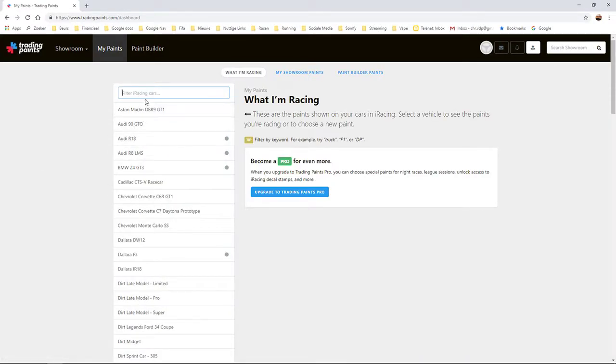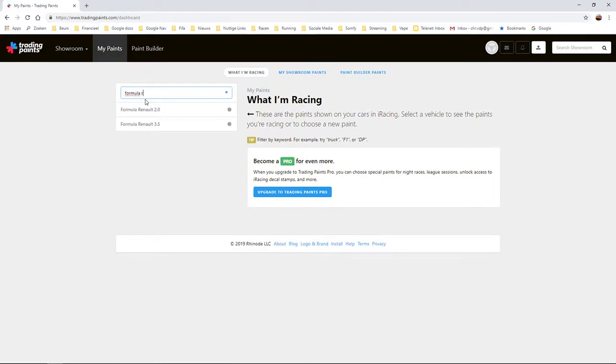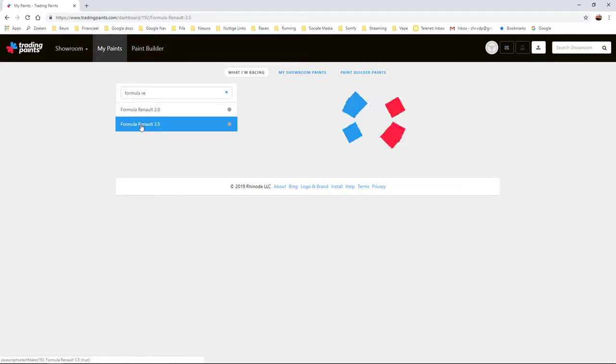Over here you type the car you want. So in this case it's the Formula Renault 3.5. You select the car.